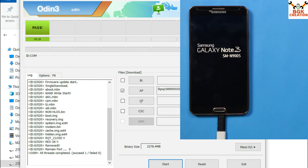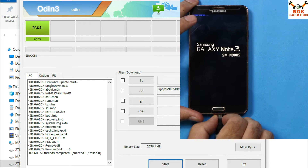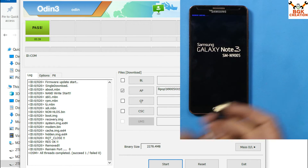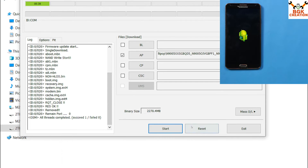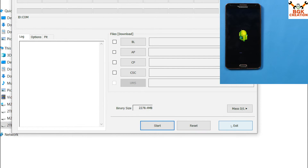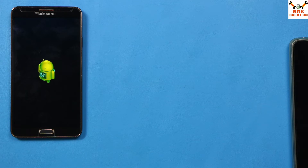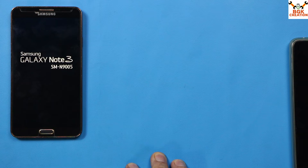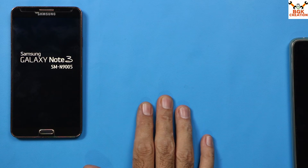When flashing is complete, the phone will automatically restart. Disconnect the cable from the phone first. On the computer, click Reset and then click Exit in Odin. The phone will now boot into recovery and start the wiping process.